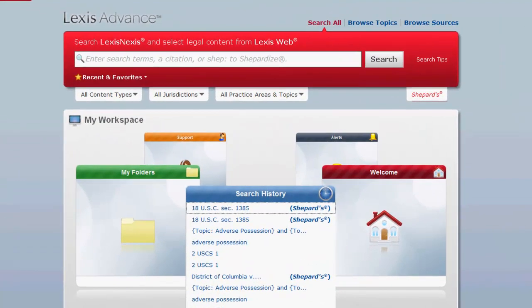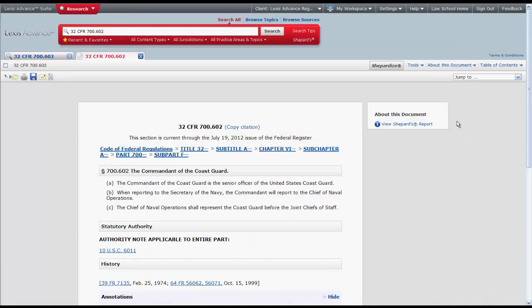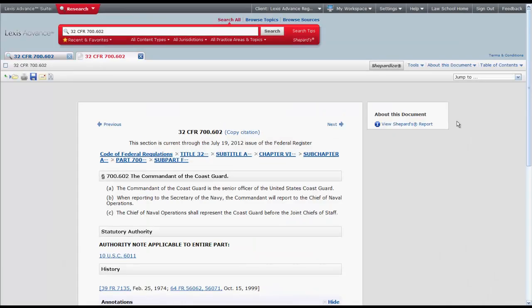Let's first take a look at how to find regulations by searching by citation. To search by citation, simply enter your citation, click search, and your regulation will appear. This will work for a CFR citation or Federal Register citation.